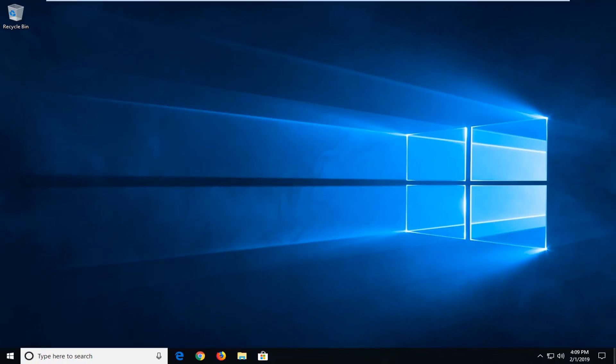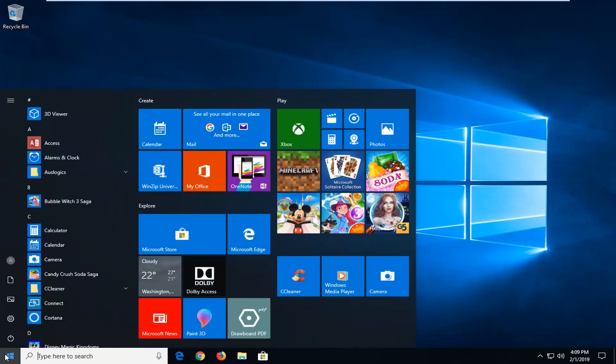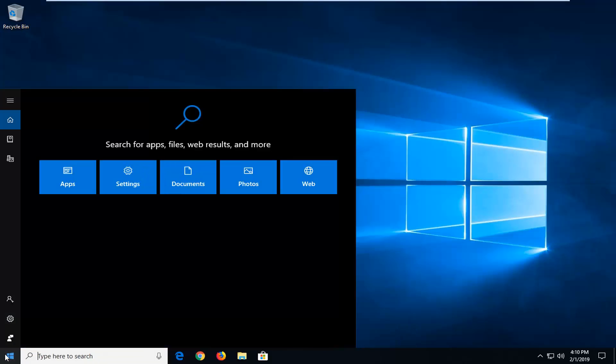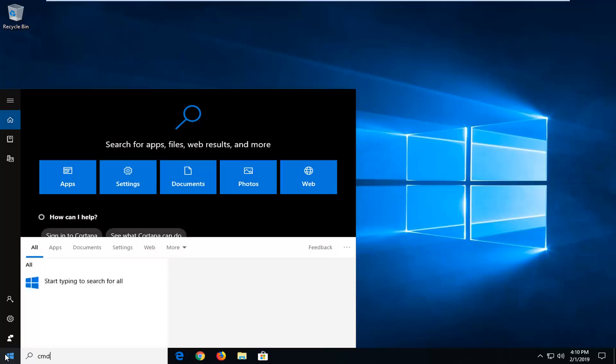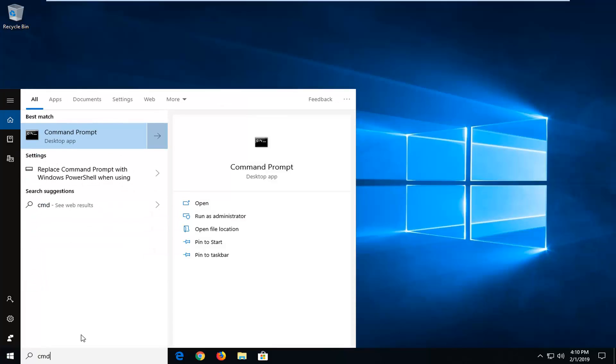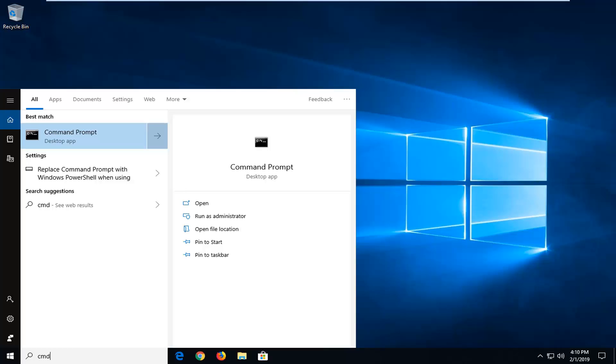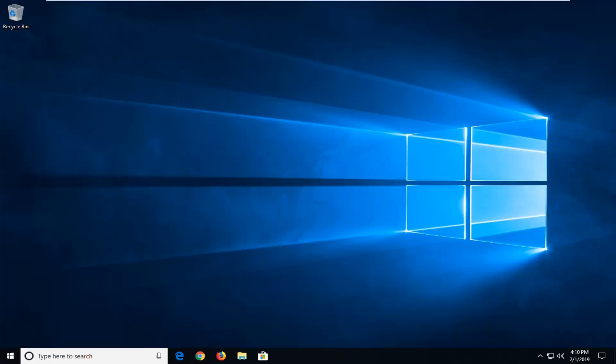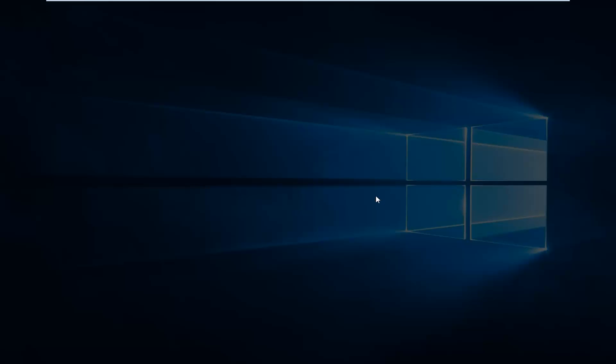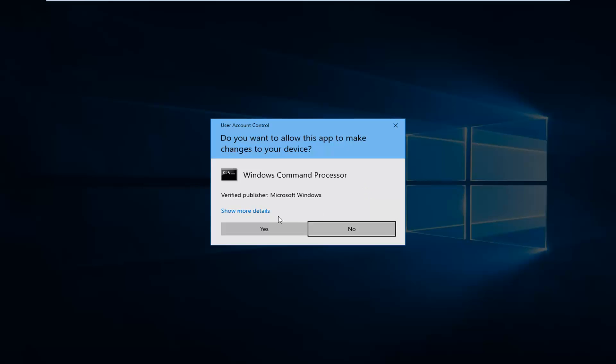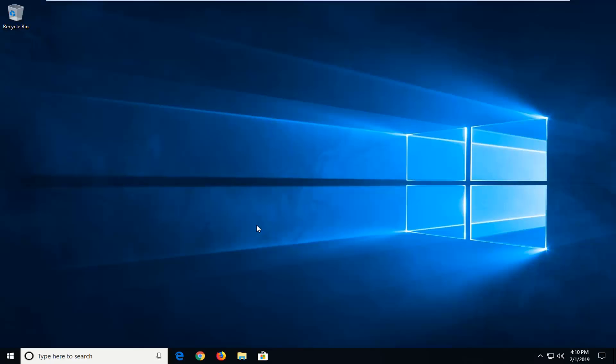If you're still experiencing a problem another thing we could try would be to open up the start menu. Just click the start button one time. Type in CMD. Best match should come back with Command Prompt. You want to right click on it and then left click on run as administrator. If you receive the user account control prompt you want to left click on yes.